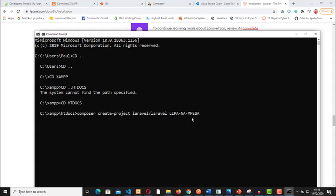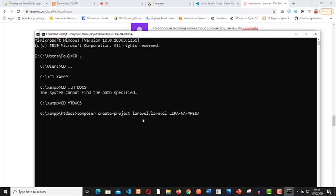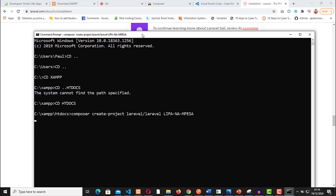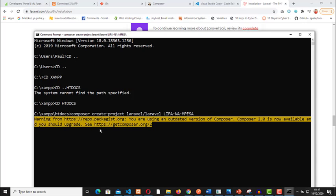If you're running on Visual Studio Code and your Visual Studio Code is connected to the terminal, you can as well run this in the terminal, but you can just run it here. Just click on Enter. This should install Laravel for us. Make sure that you have internet connectivity as this will need internet to install.